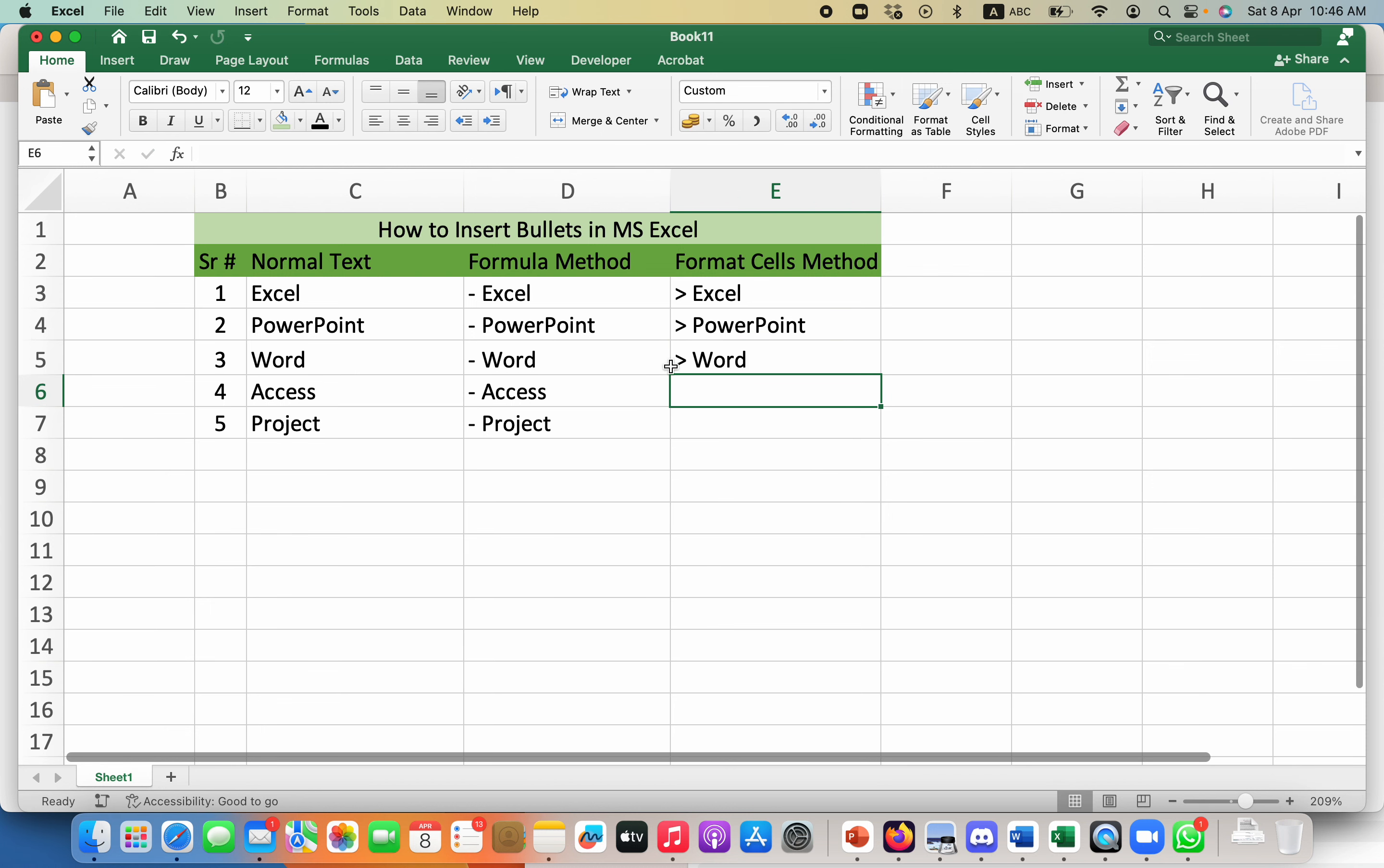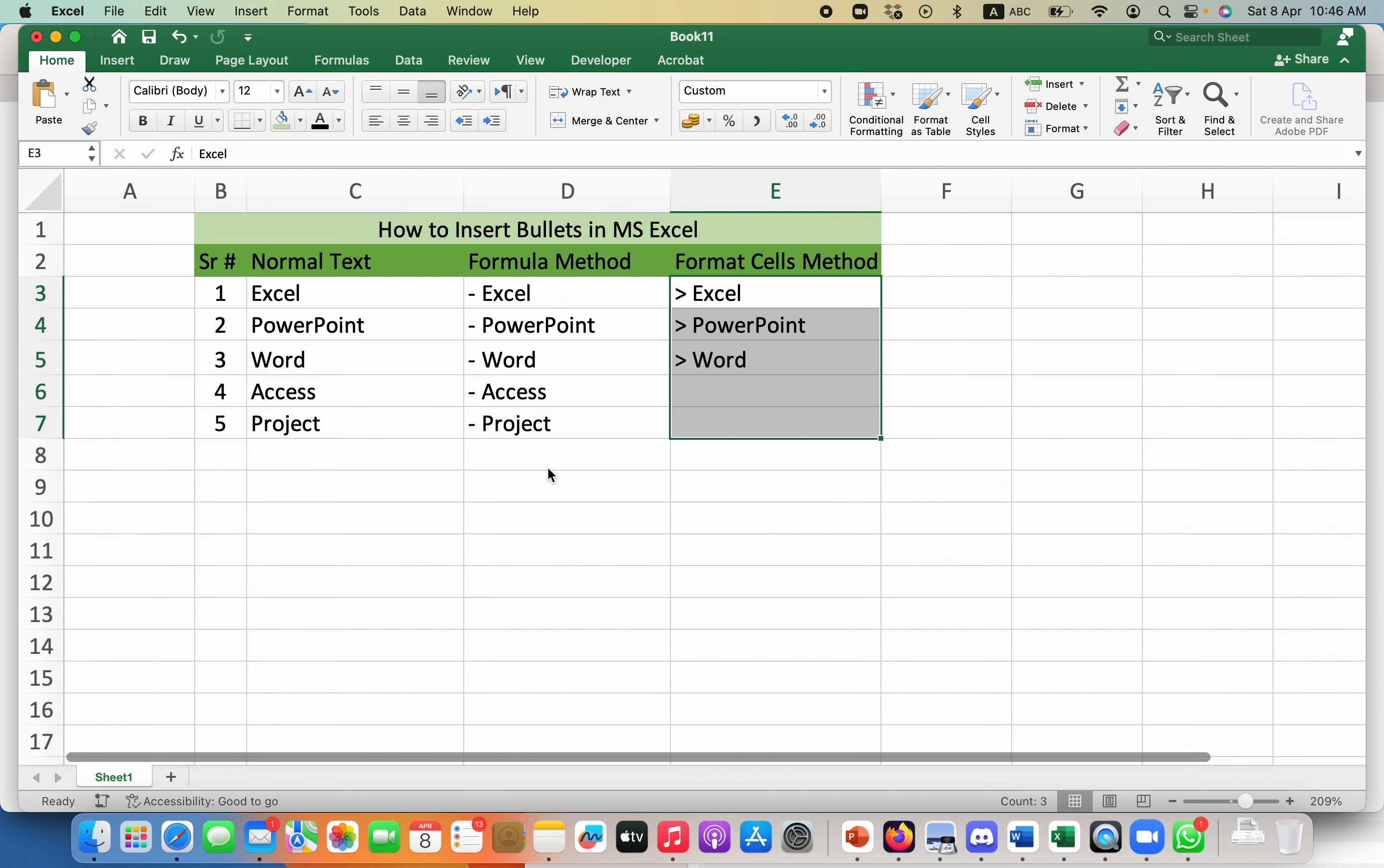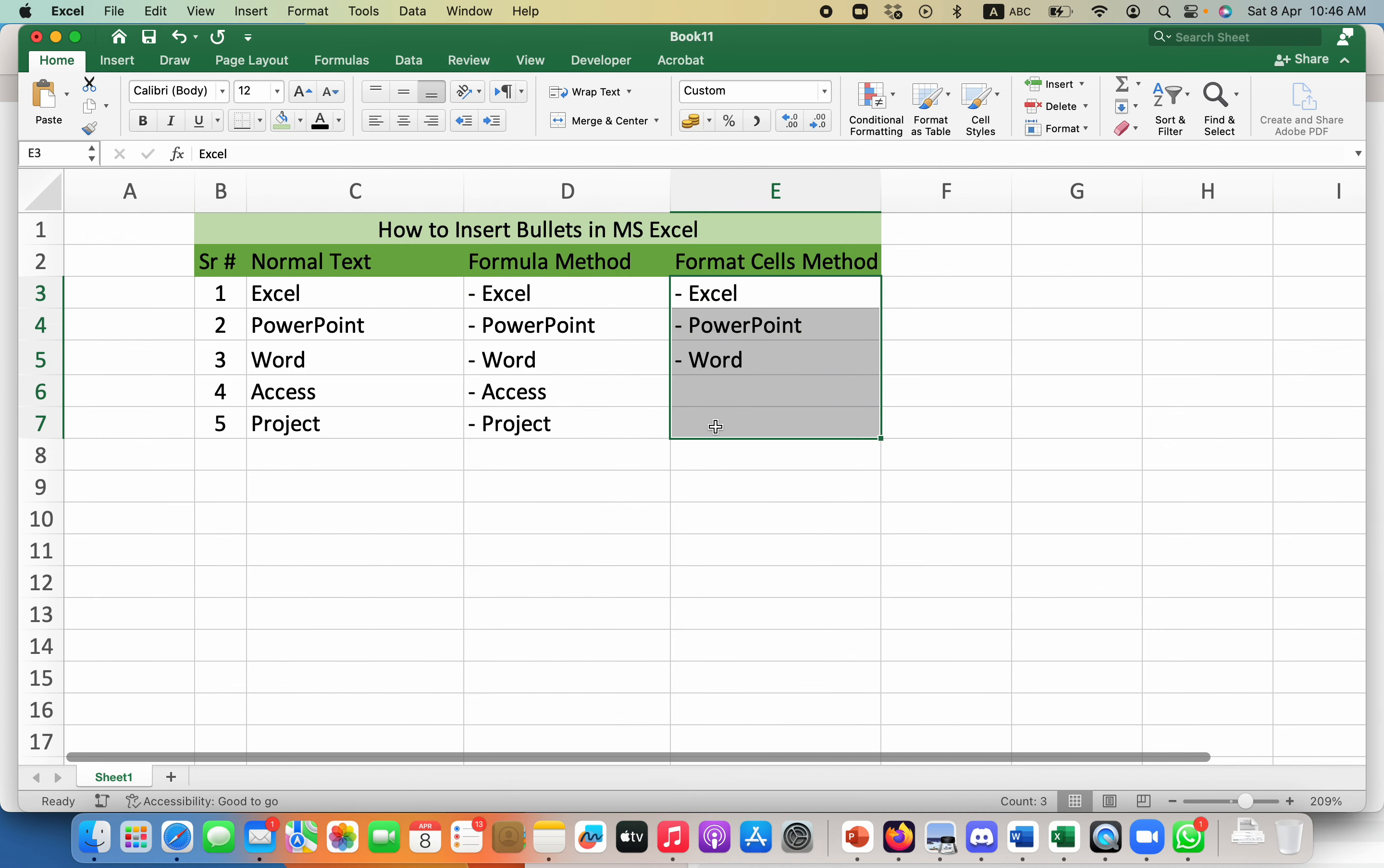If I want to change this bullet to something else, all I need to do is select it again, go to format cells, and in custom just change this to minus. So this is how you can add bullets to your Microsoft Excel file.